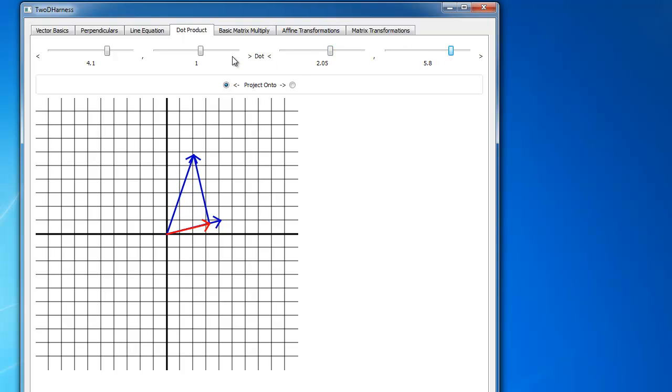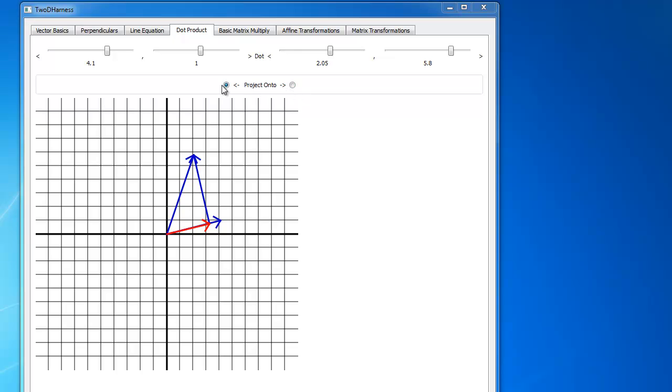I'm taking these two vectors, I'm doing the dot product, and then I'm projecting the result onto whatever vector the radio button here is clicked on. So since it's on this side, I'm projecting onto this first vector here. And the red is the projection. This is the rejection.